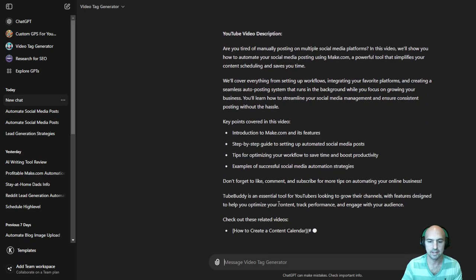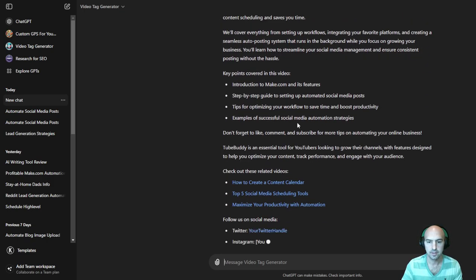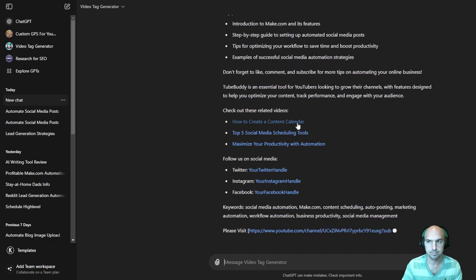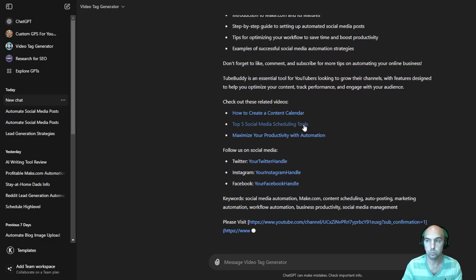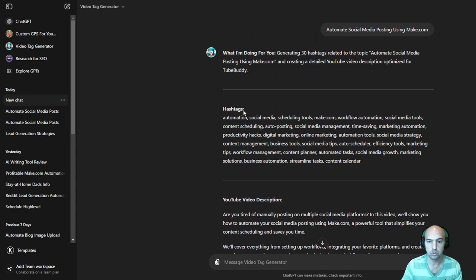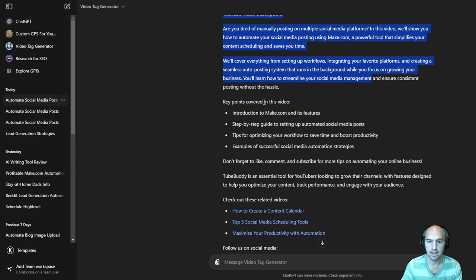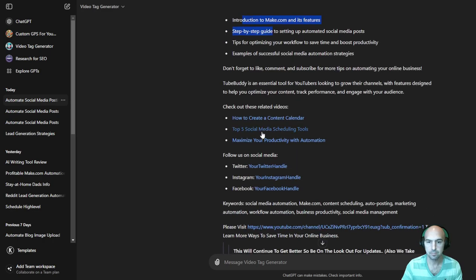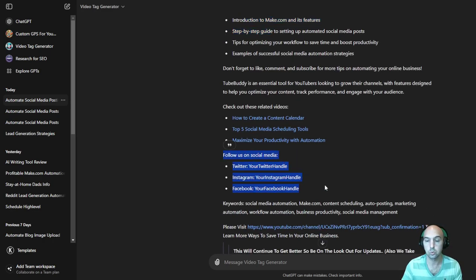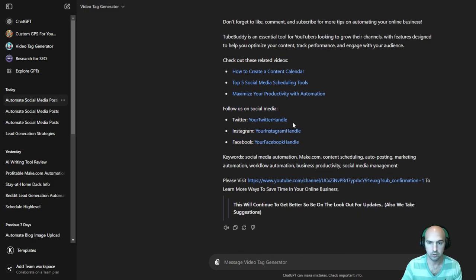I won't do, what is it called? It won't do affiliate links or anything, but it will do your tags. It will do your description like this, key points. And then you can add your own YouTube links or Twitter handle or Instagram here. So you just replace this.